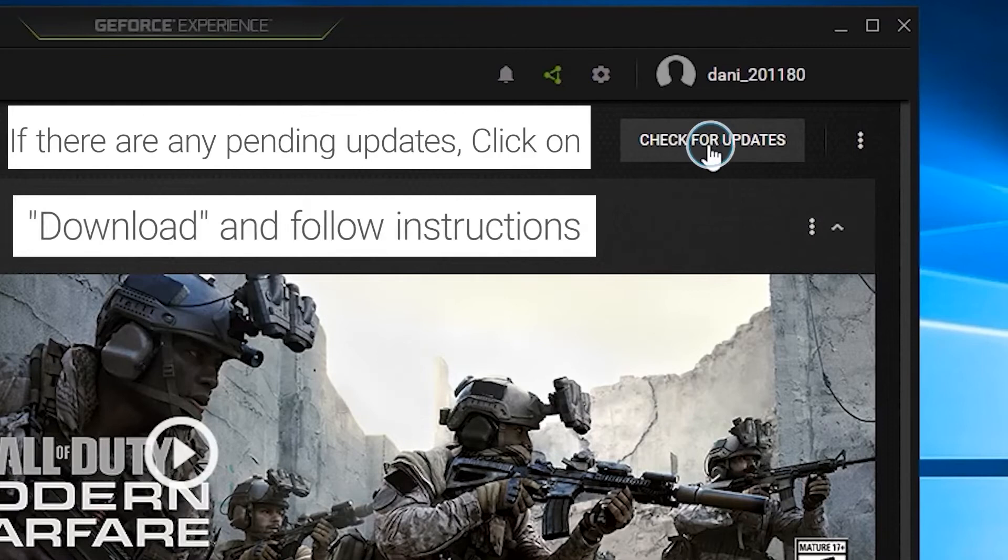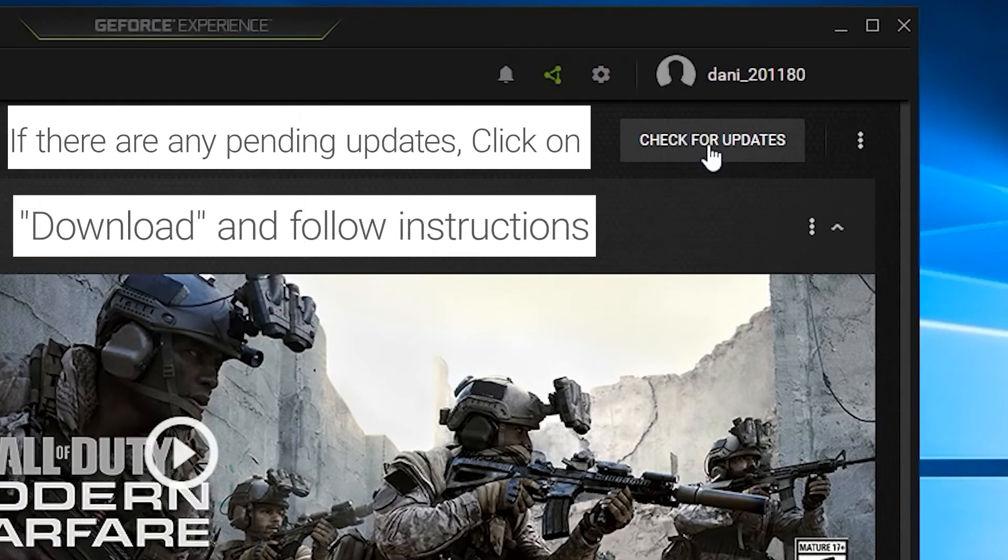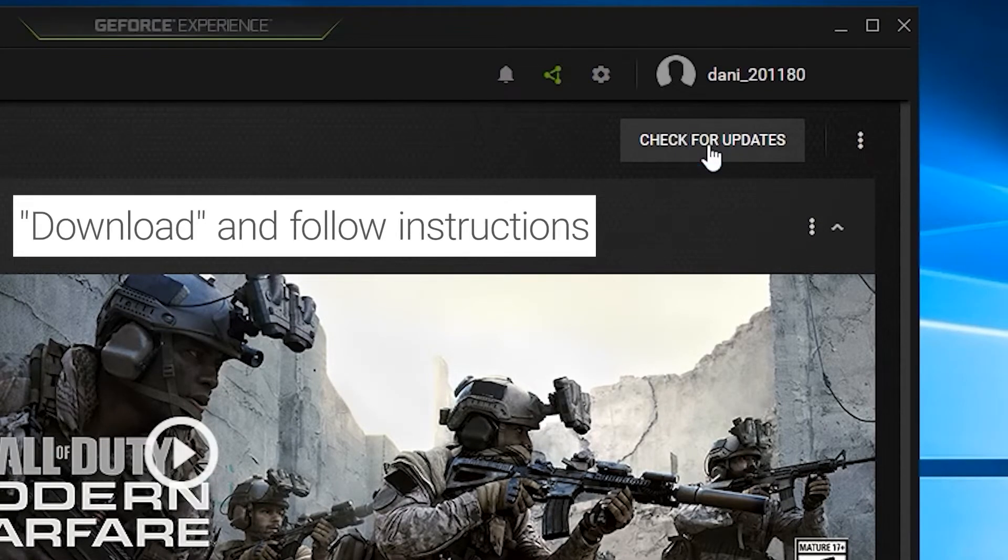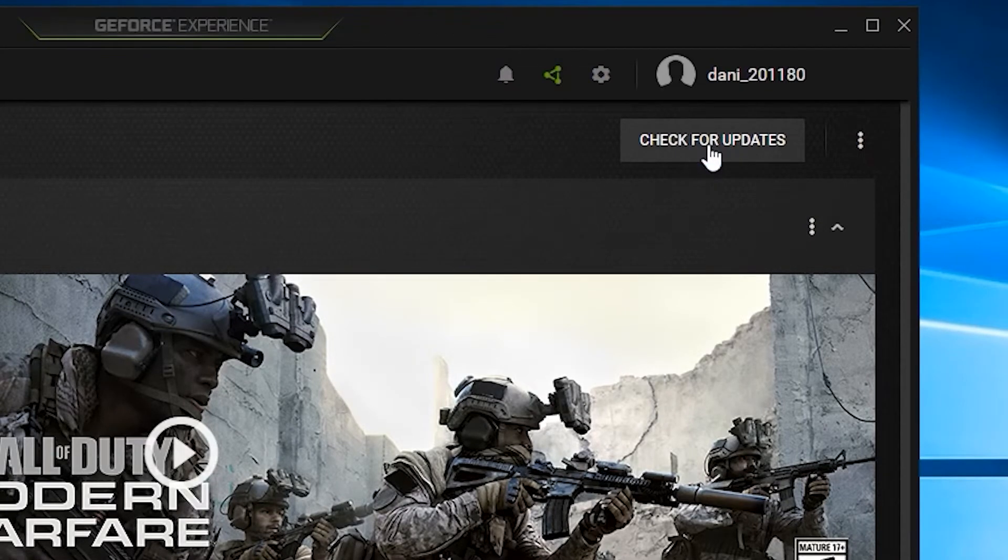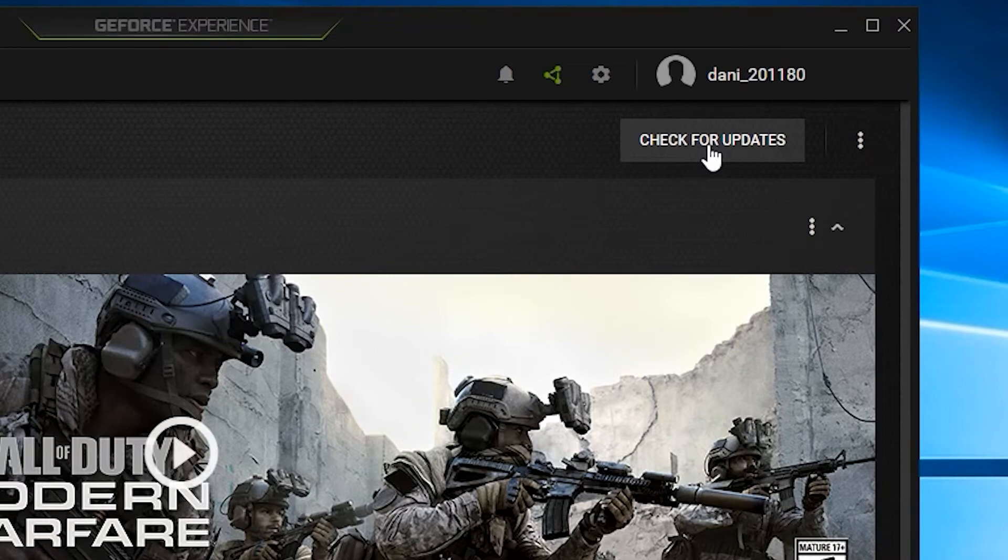If there are any pending updates, click on Download and follow the on-screen instructions. Was the system able to resume normal operation? If no, let's continue to the next step.